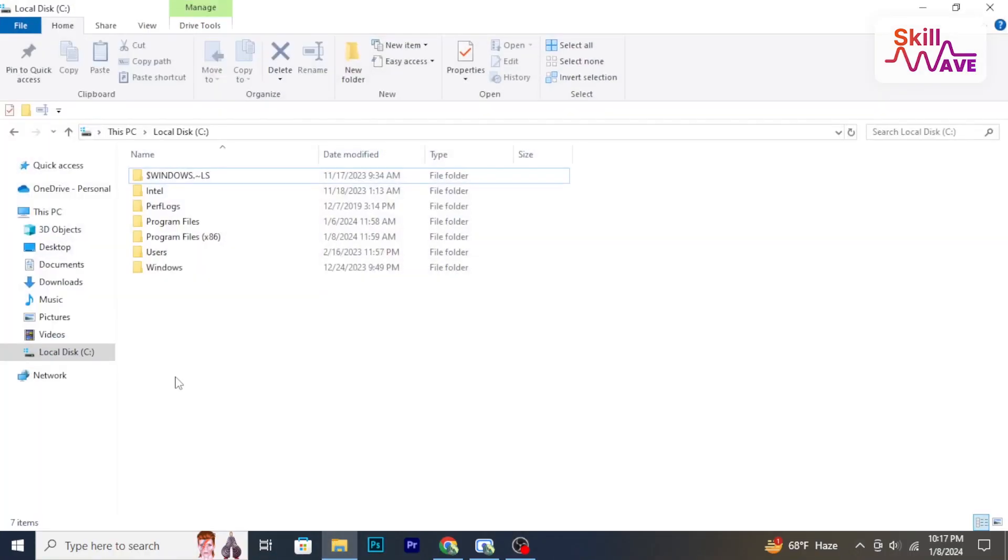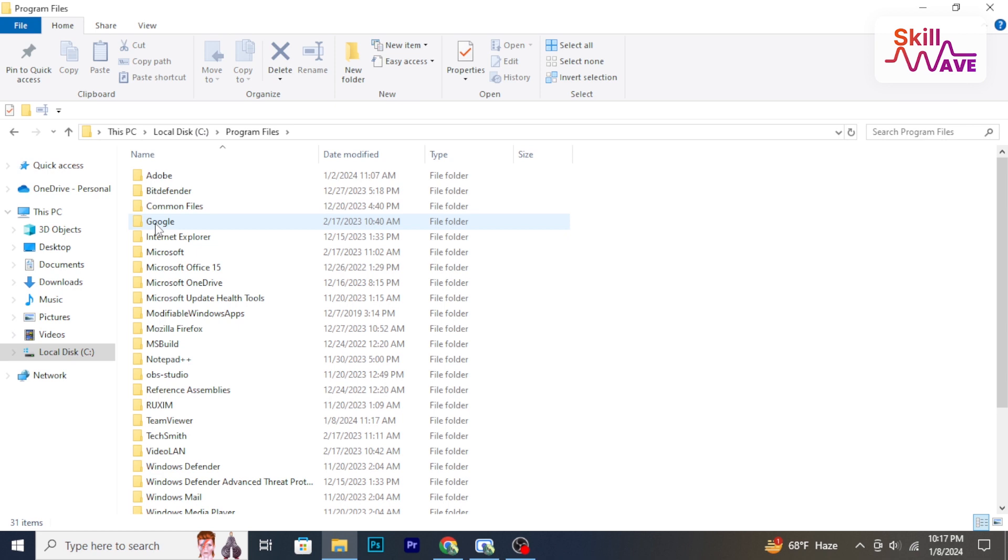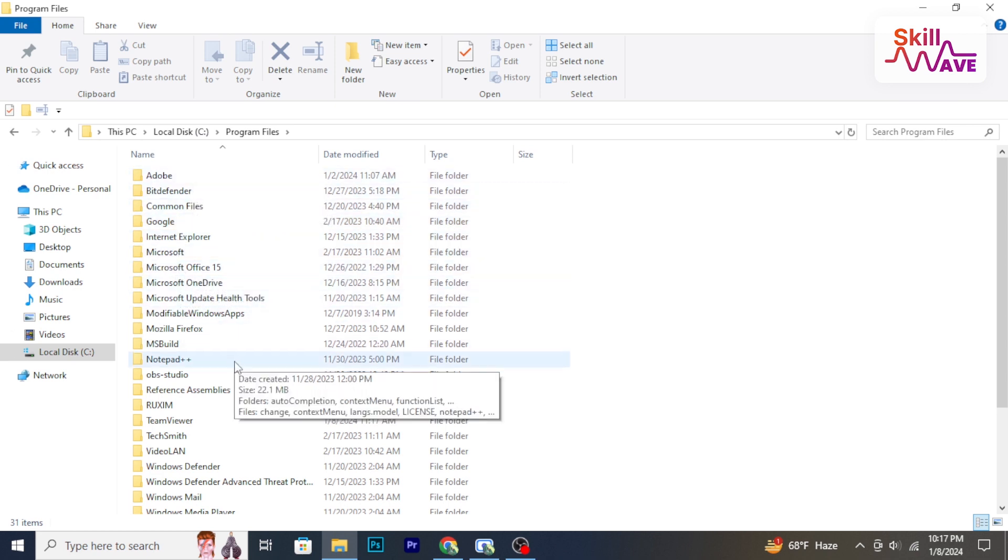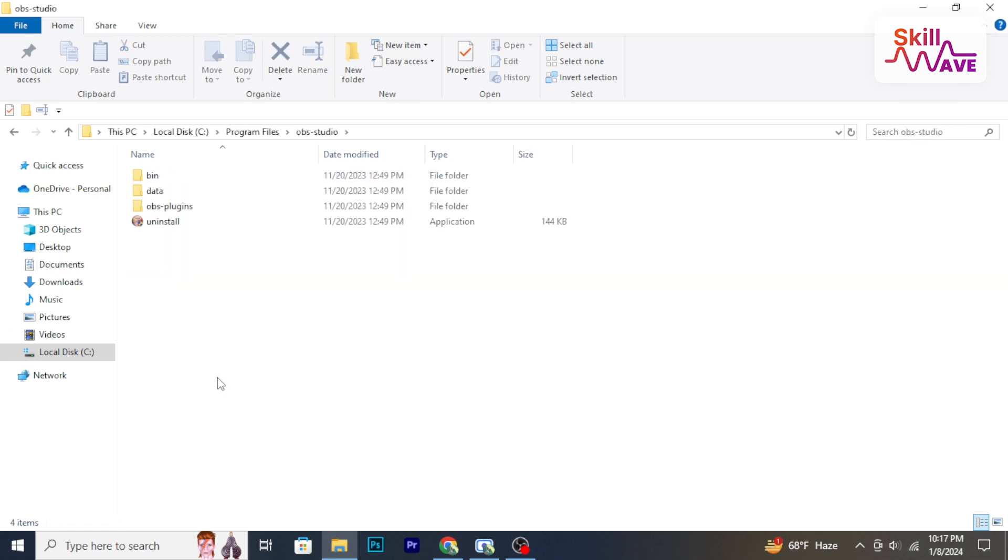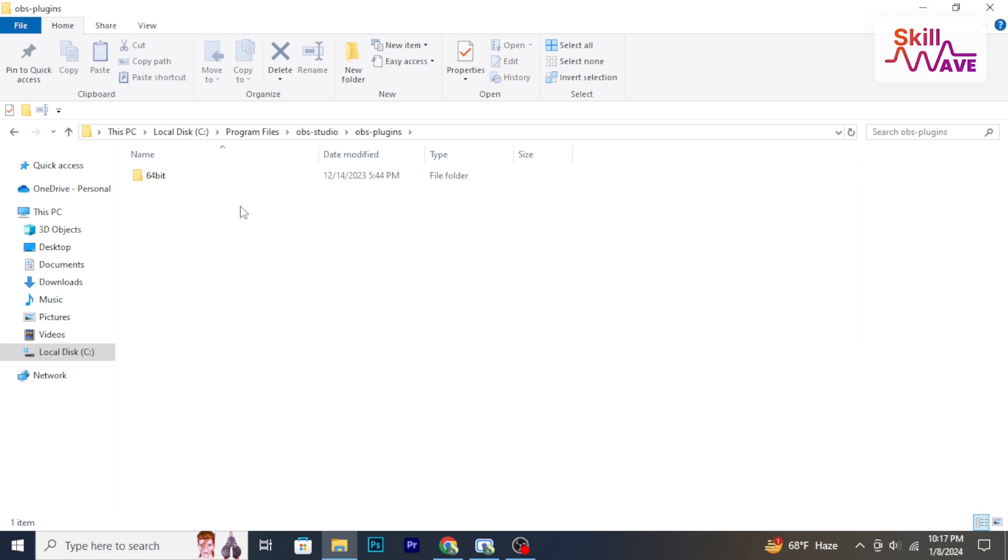Open File Explorer and navigate to the folder where OBS is installed on your computer. Look for a folder named OBS plugins or plugins within the OBS installation directory.